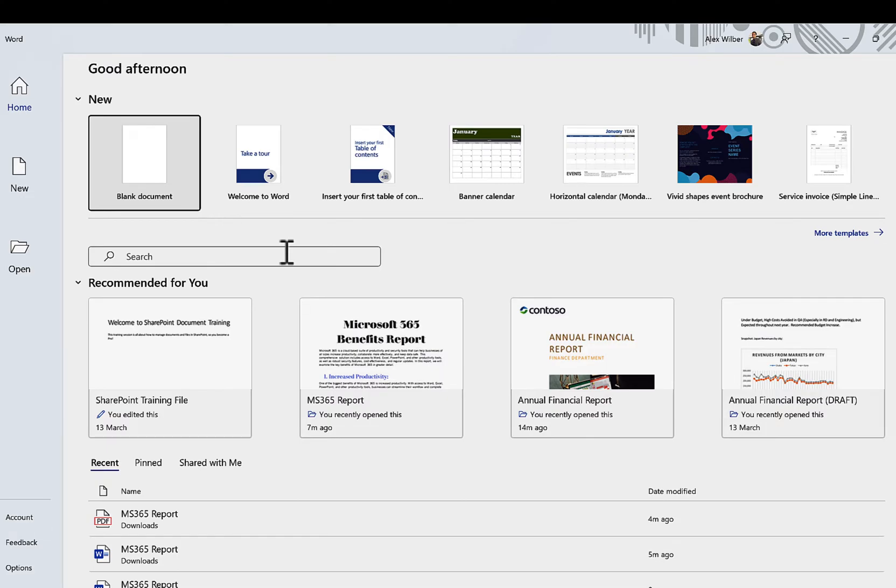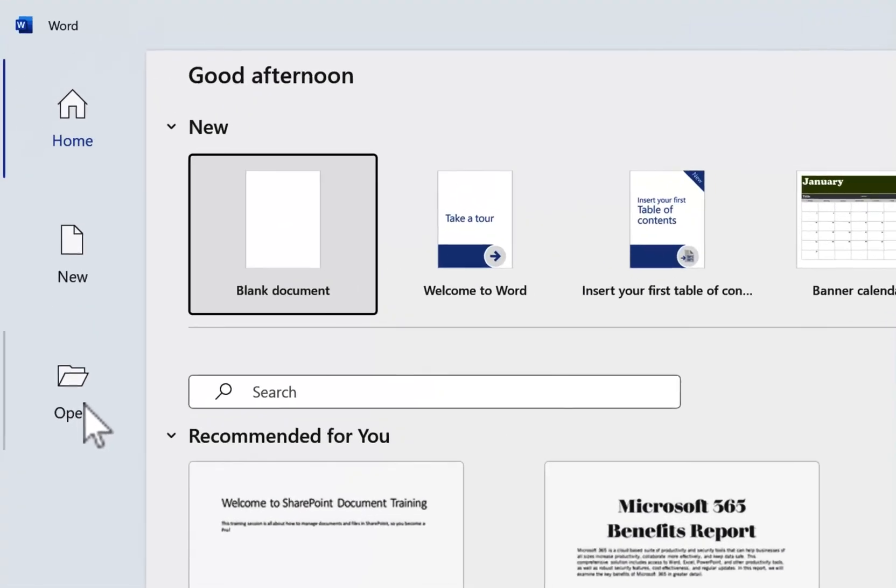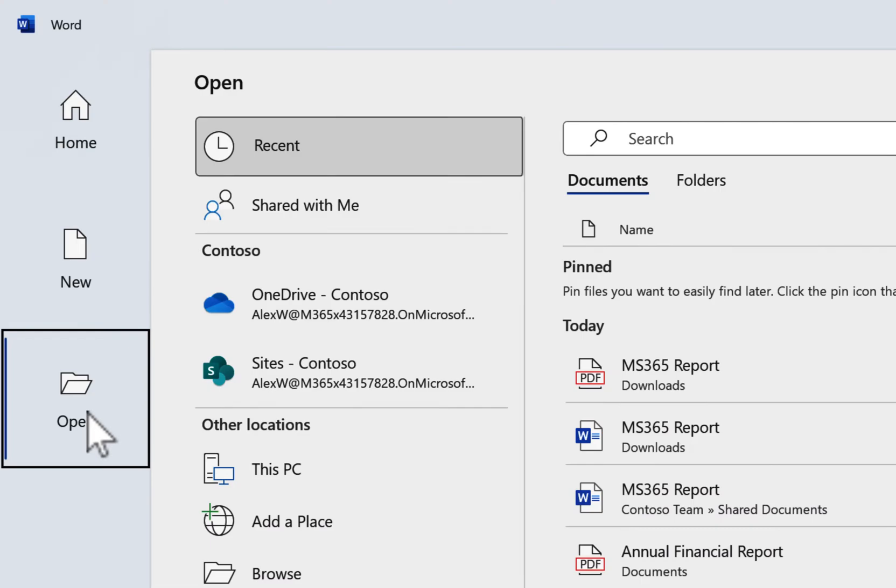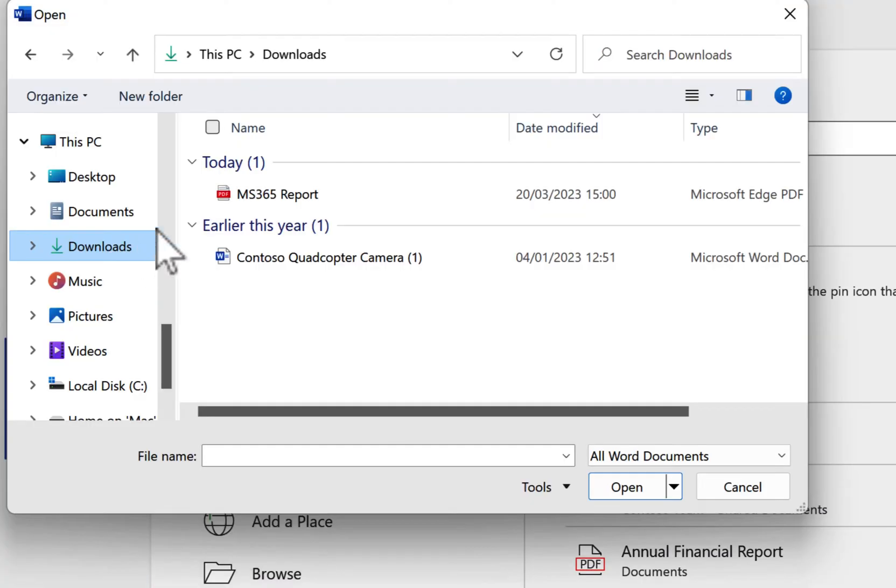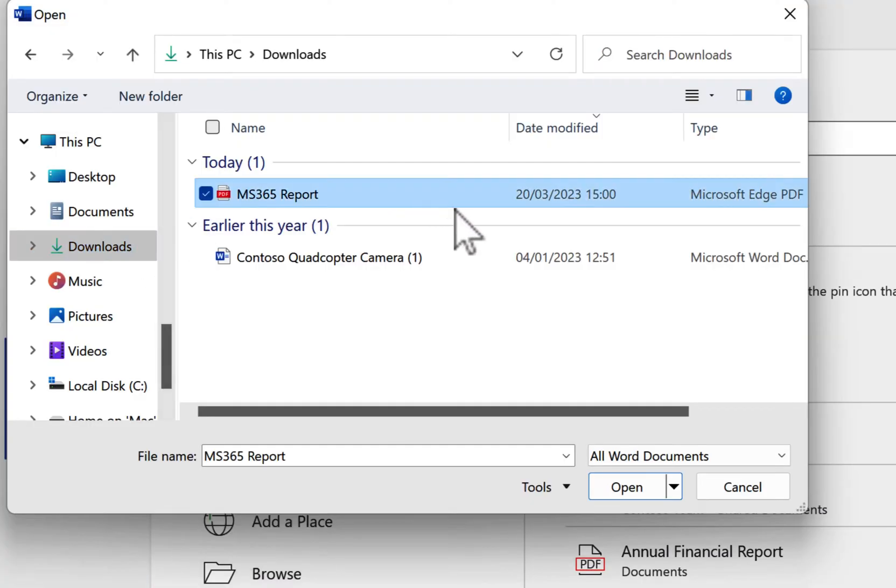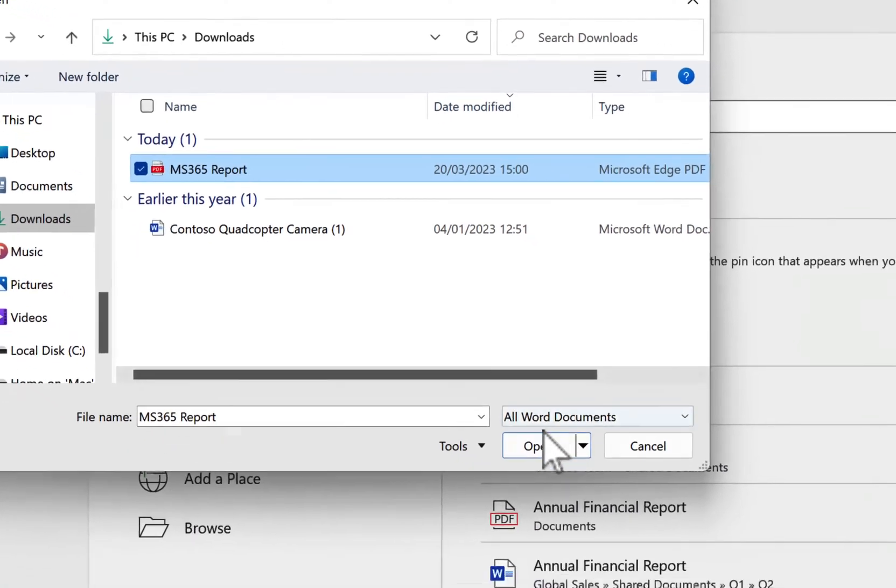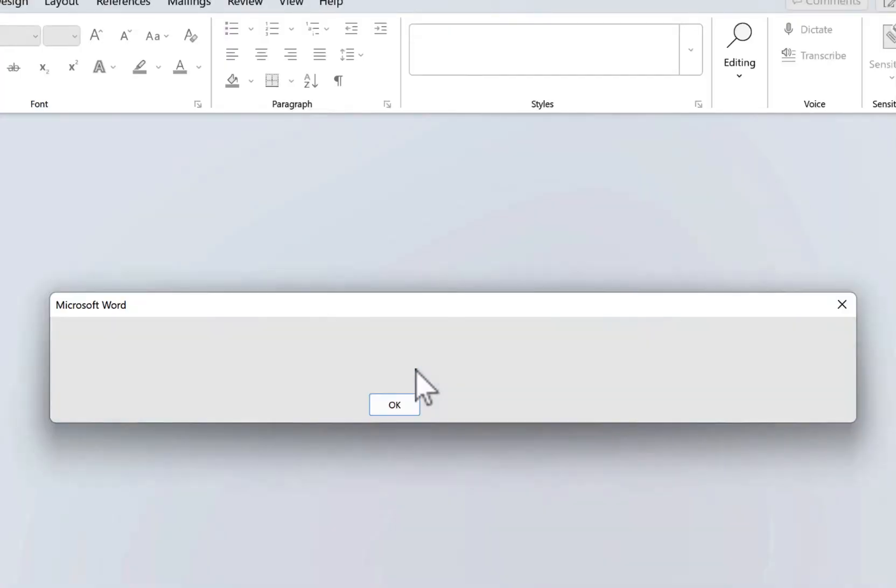Once we've done that, we're then gonna convert this into a Word docx file so we can make changes to it. So here, we'll go ahead and open the file.